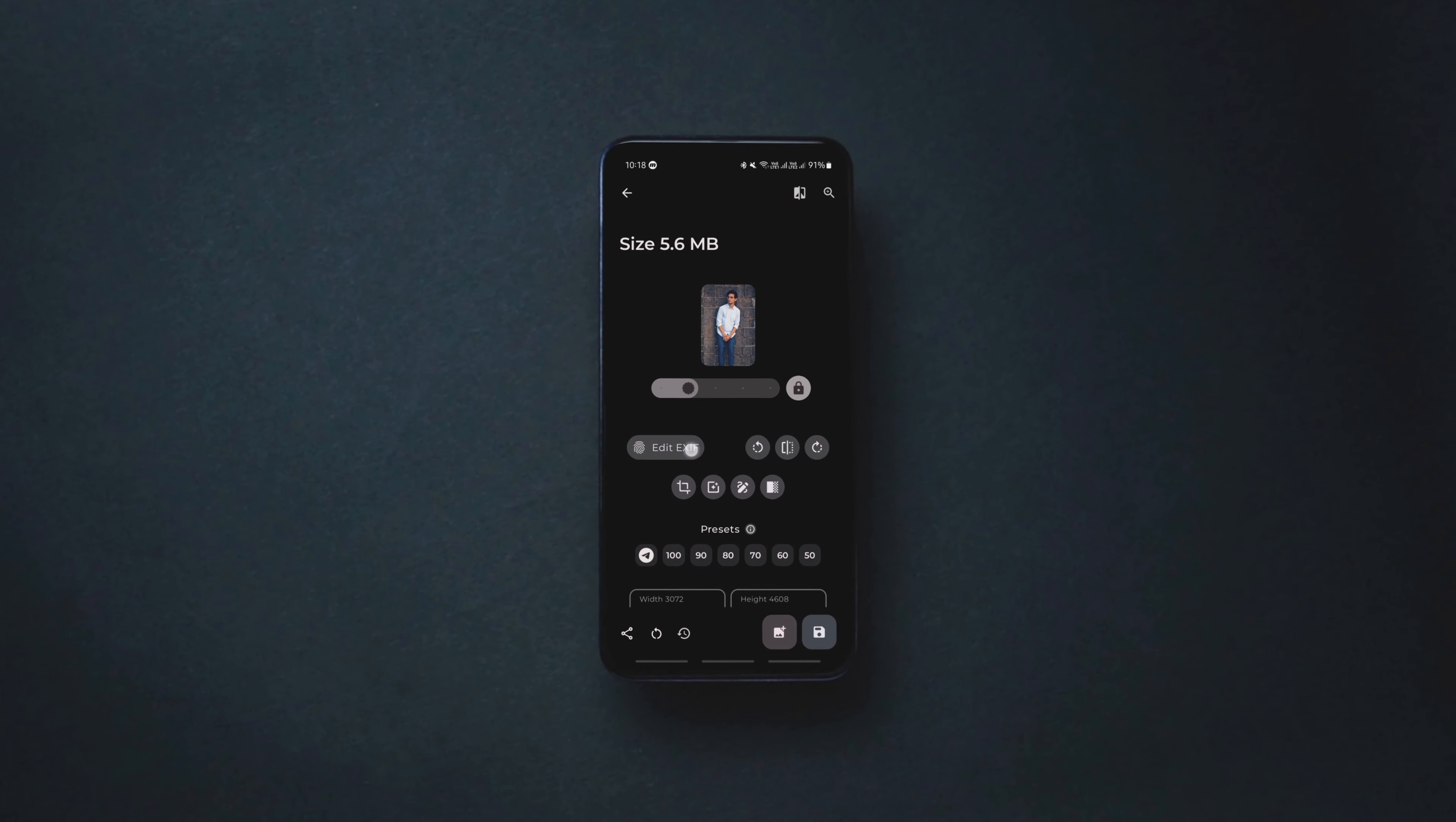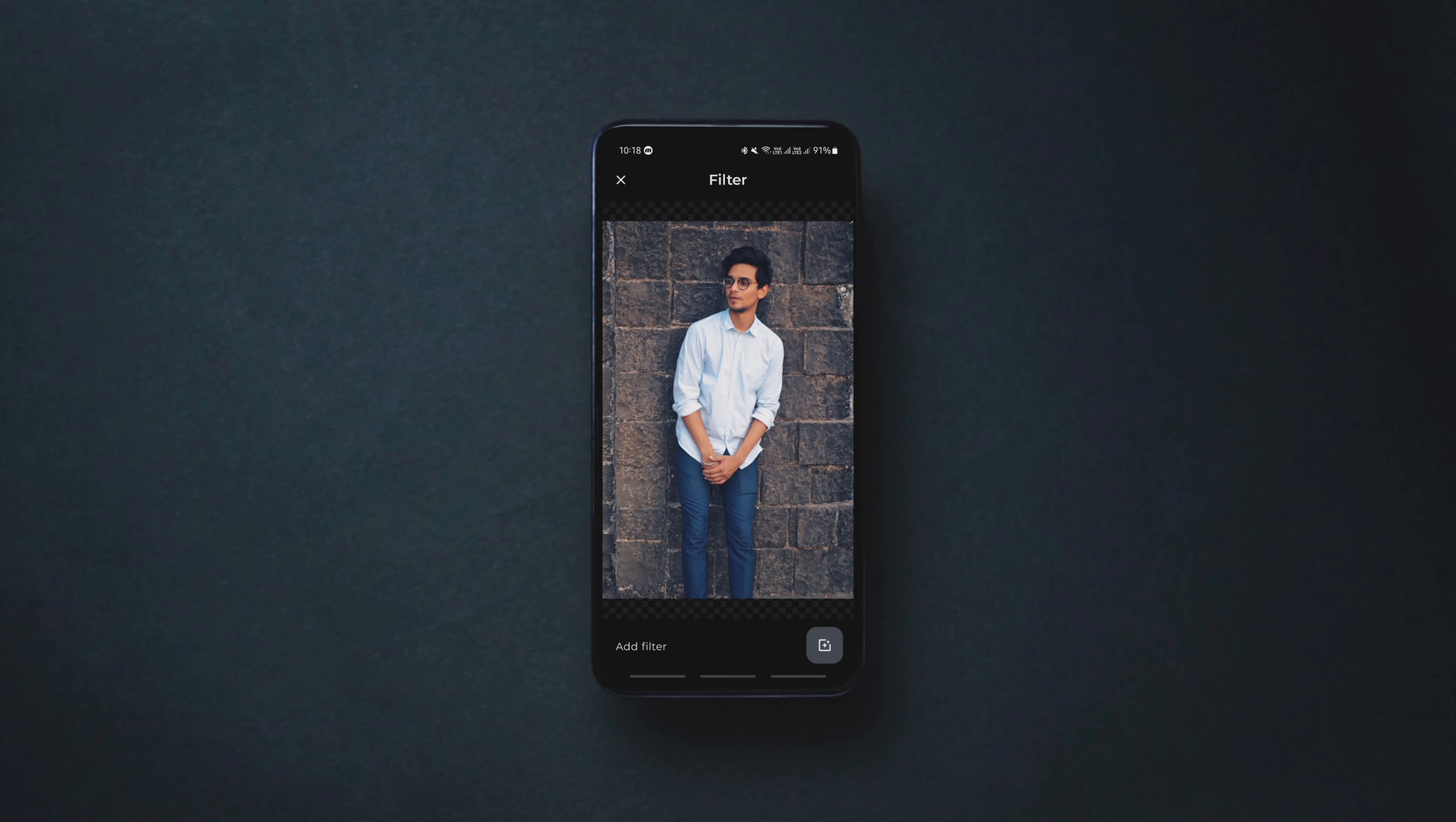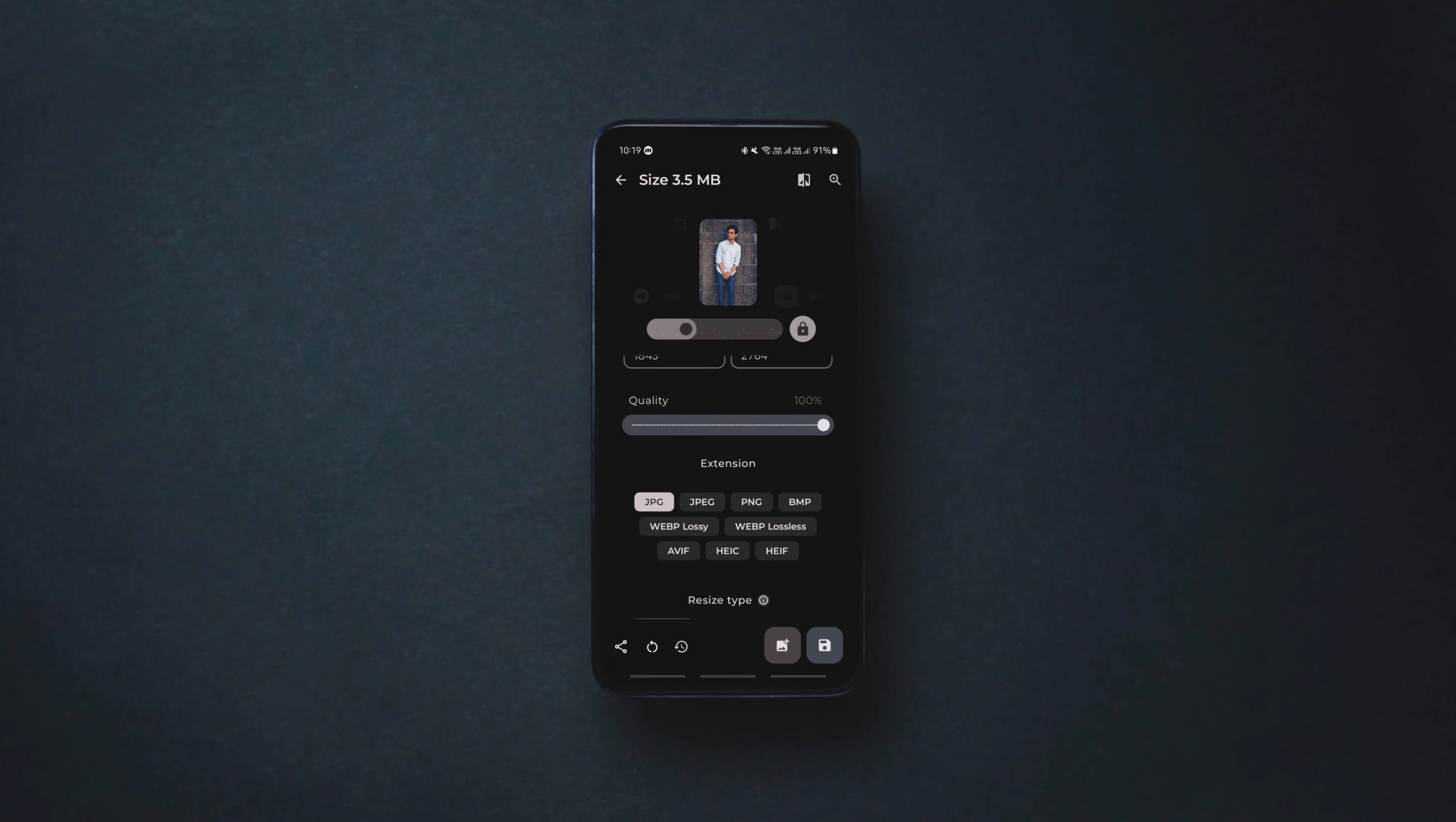This amazing open source app is a single destination for all the image tools you ever need. With the tools the app offers, you can do anything with your images from image resizing, applying filters, changing the image format, combining multiple images, image comparing, compressing, image cropping to EXIF data editing and many more.